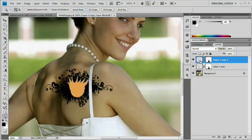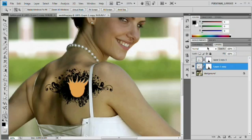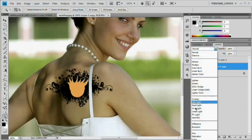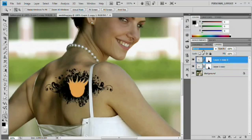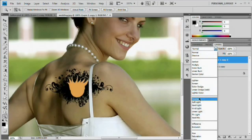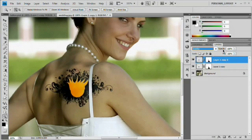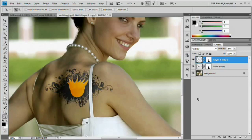Simply duplicate the layer — Command or Control J. Shut the top layer off and select the bottom layer. Set the blend mode to Saturation — you can see it basically sticks a gray fleshy blob onto the back. Then turn on the layer above that and set it to Overlay, and simply reduce the opacity a little bit. There we go — looks pretty natural. Now we've learned how to apply a tattoo.